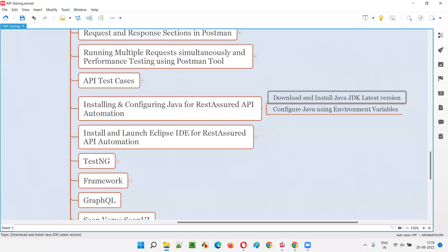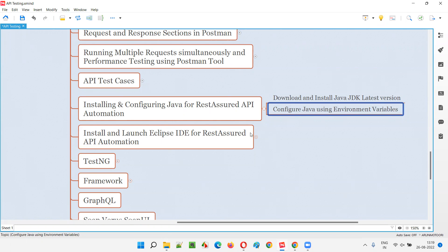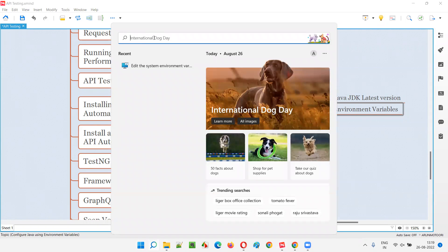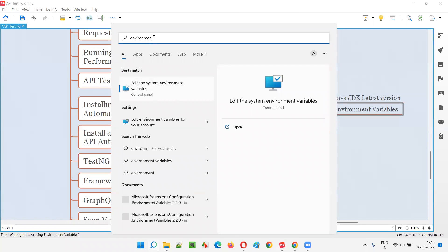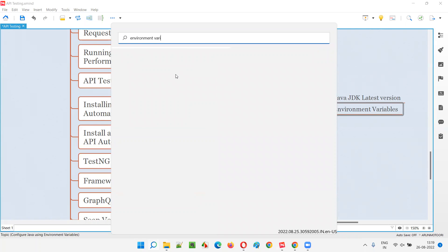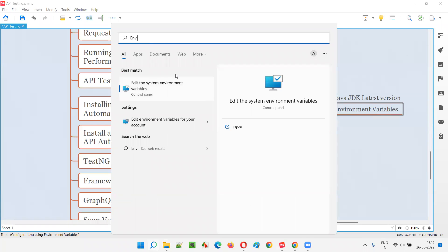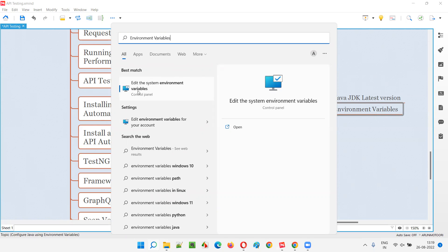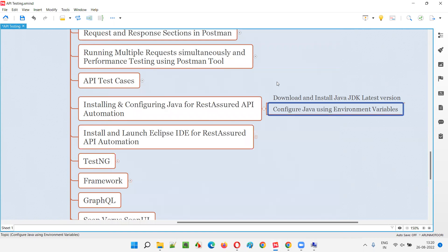Next, we need to configure Java using environment variables. In Windows 11, this is simple - click the Search icon and type 'environment variables.' The best match from Control Panel appears immediately. Otherwise, you'd have to navigate through Control Panel manually. Click 'Edit the system environment variables' to open the System Properties dialog.